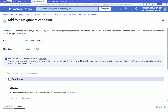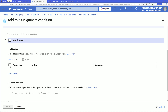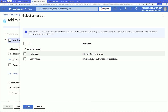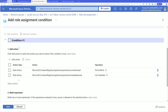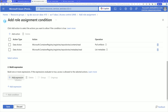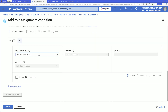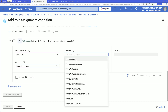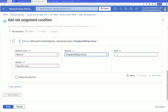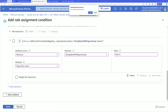In the expression builder, the attribute source is the resource, and the attribute acts on the repository name. For the operator, choose 'string starts with ignore case' so the role applies to any repository whose name starts with a specific string like 'team1/'. Any image within that repository will be accessible by the assigned managed identity. You save and the role assignment is applied. I already did this with Terraform code.